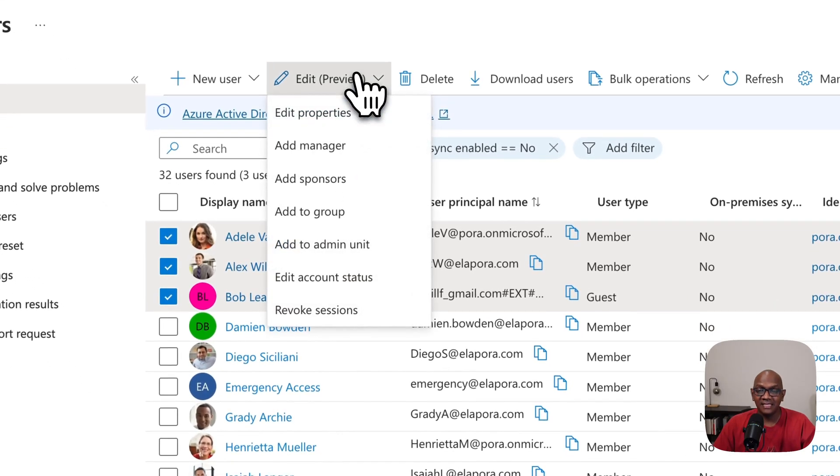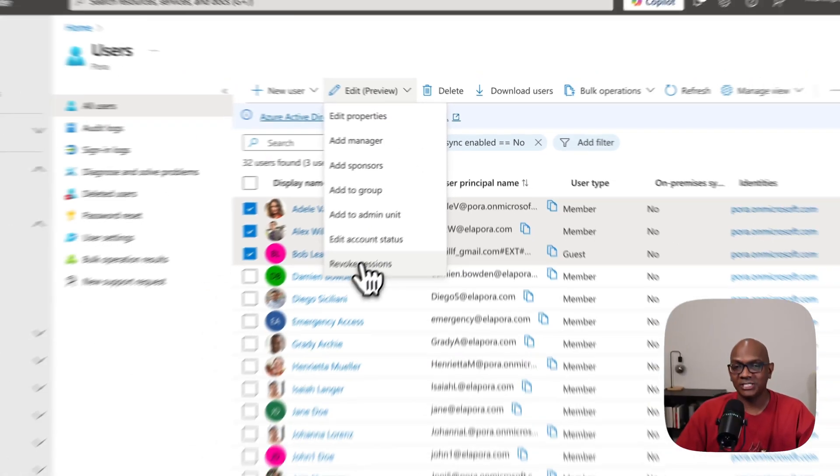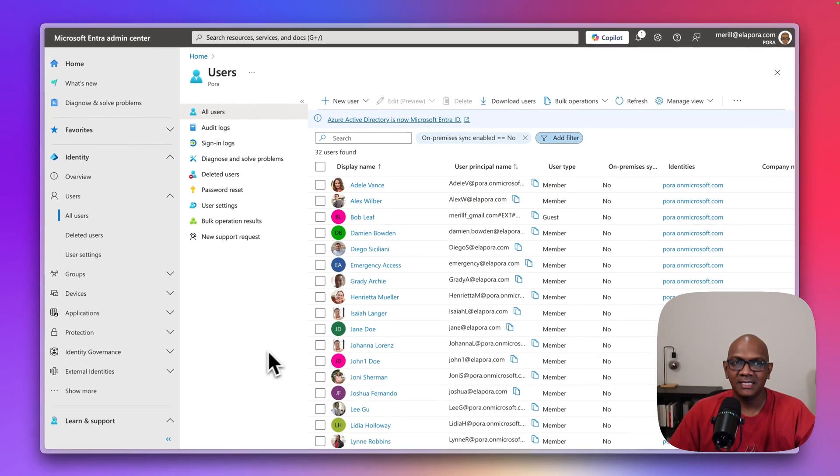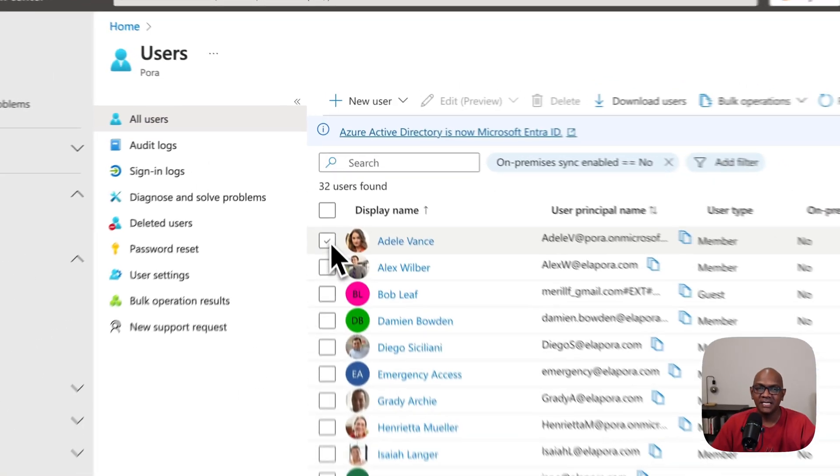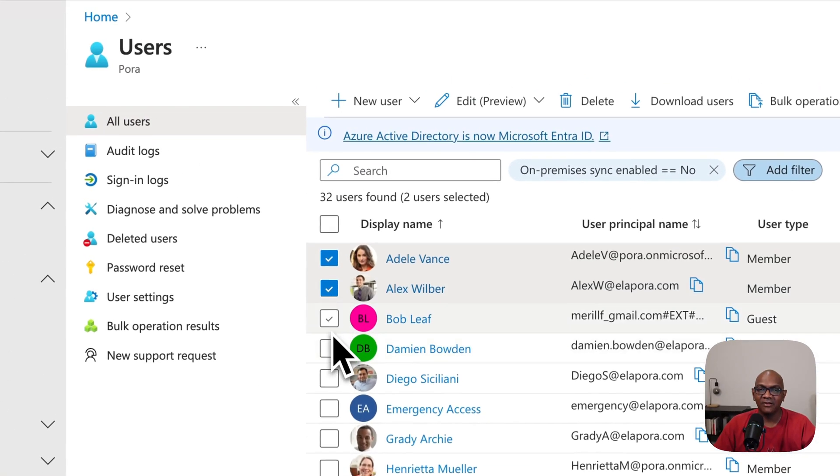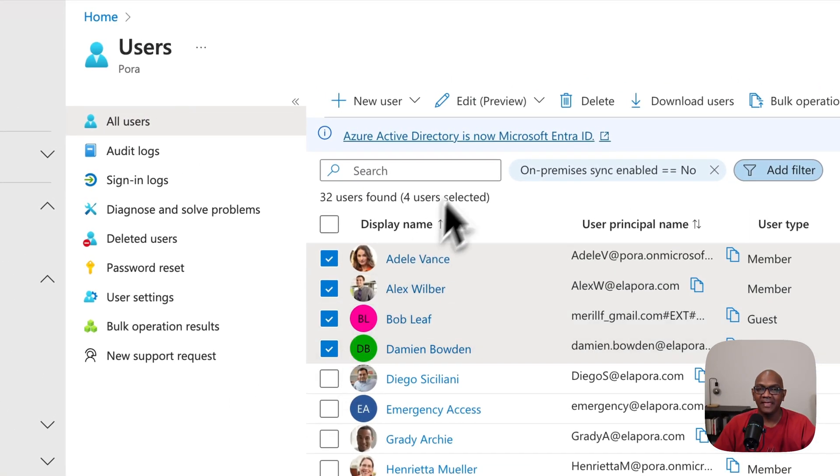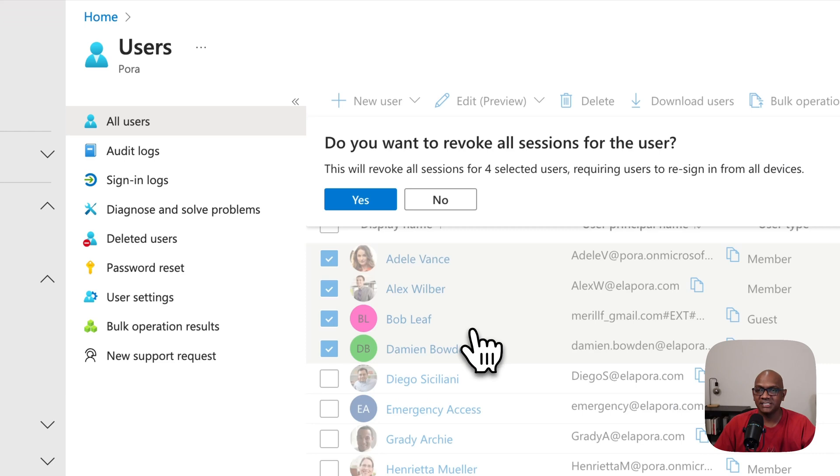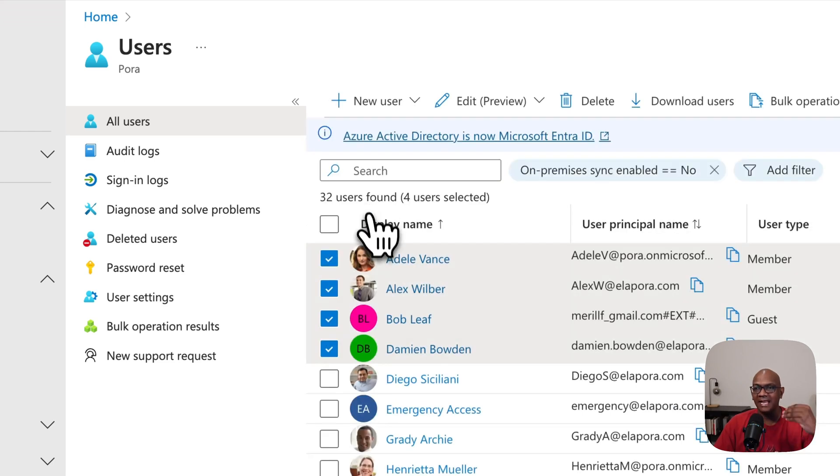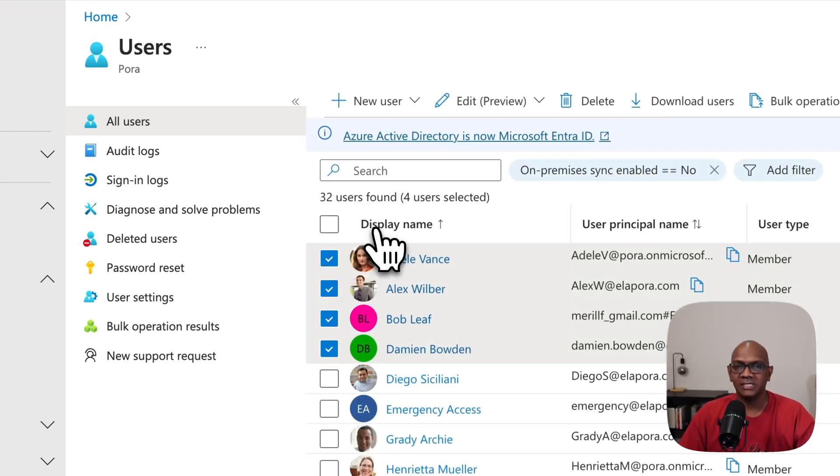One of the other neat things you can do is revoke sessions as well. Let's say you change some policies and you want to force log out a bunch of users. You can select all of them and then you can say revoke sessions and that will go ahead and revoke the users.